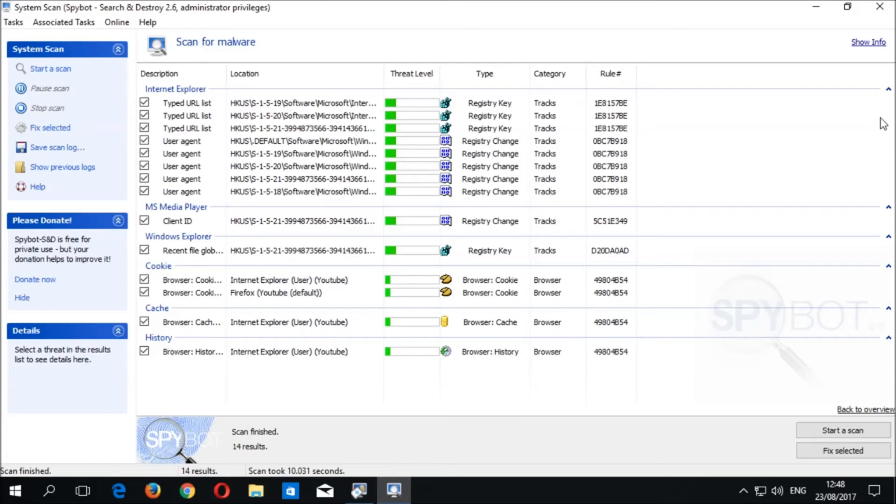If there are certain items that you would not like to remove, you can untick the checkbox beside the desired item to prevent its removal. In this case, we are going to untick the box beside History. This will prevent your browsing history from being deleted by Spybot.